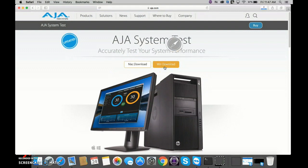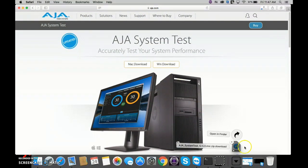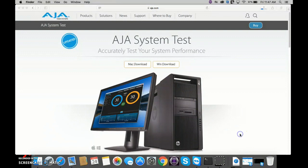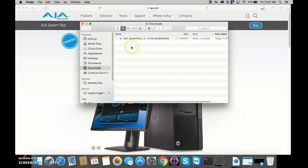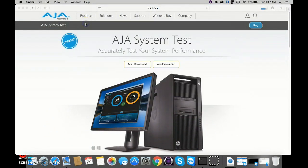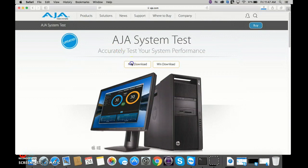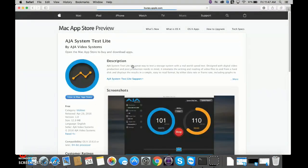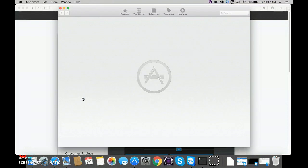You'll notice there's two downloads. For Windows, we can download a zip file, as we can see here, or if we're on a Mac, this will bring us to the App Store, and then we can download in the App Store.